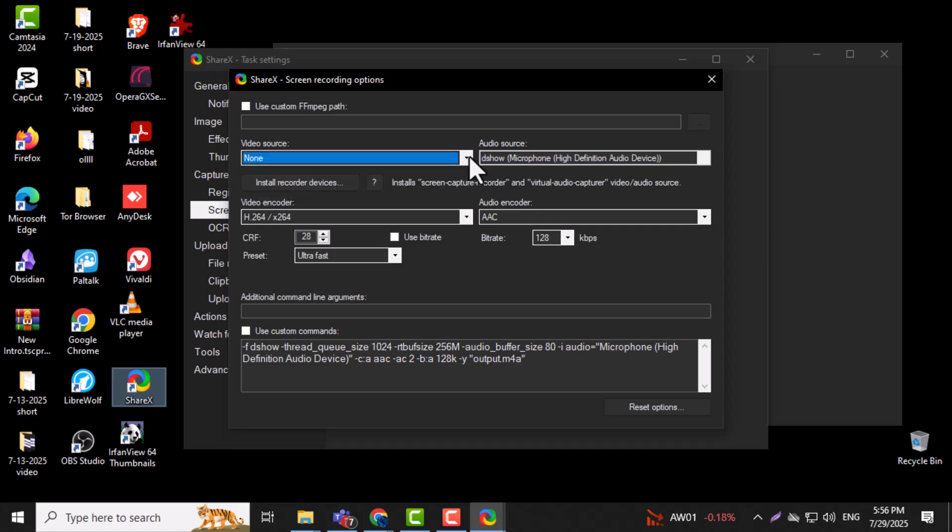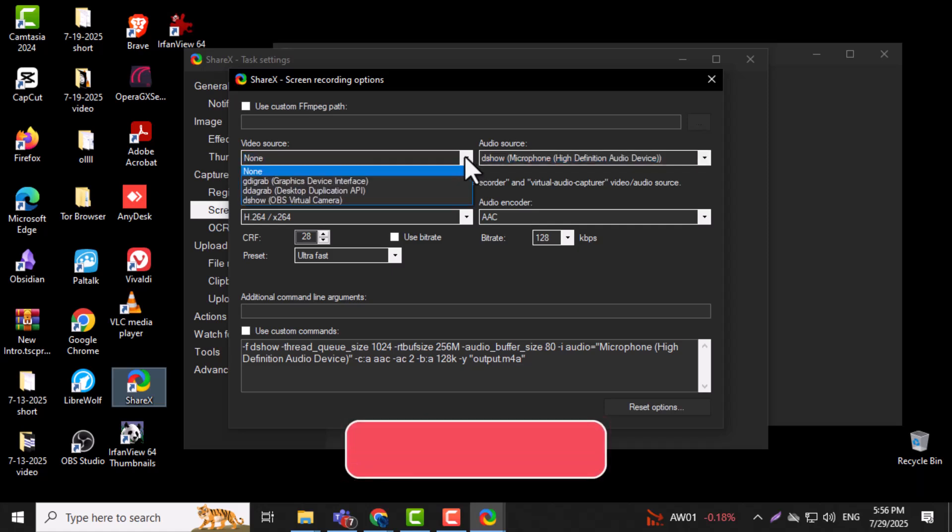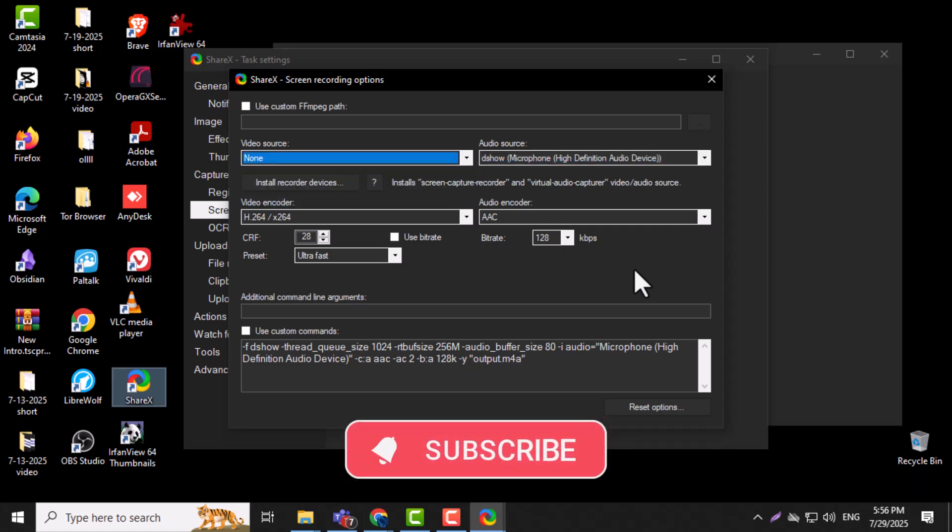And that's it. Thank you for watching, and don't forget to subscribe to PC Error Detective for more helpful tutorials.